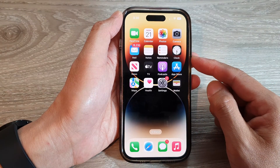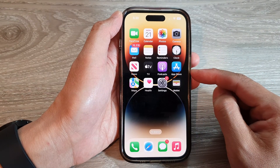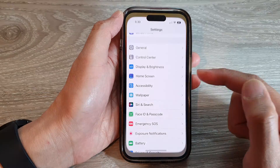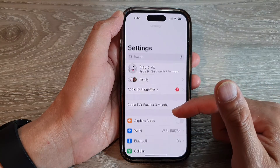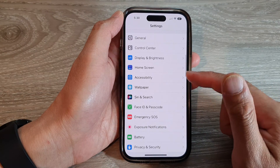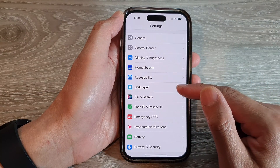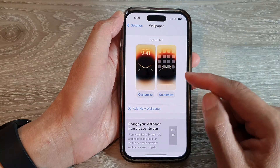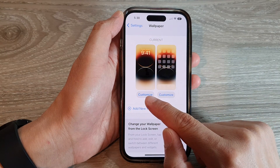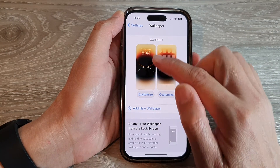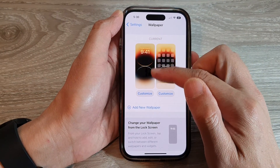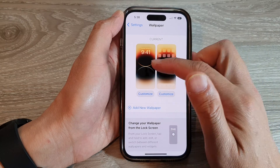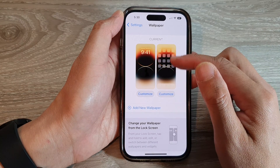On the home screen, tap on Settings. In Settings, swipe up and tap on Wallpaper. In here, tap on Customize on the left section, which is the lock screen, and on the right hand side is the home screen.